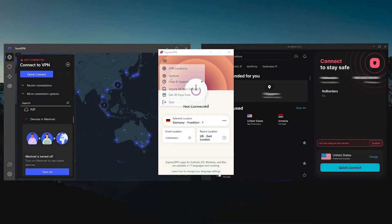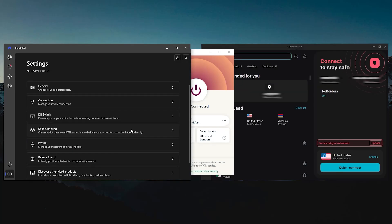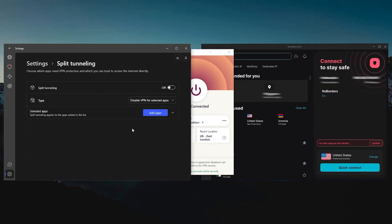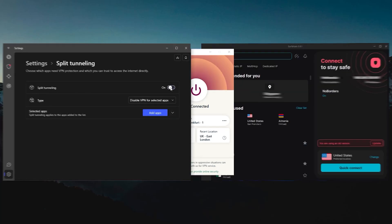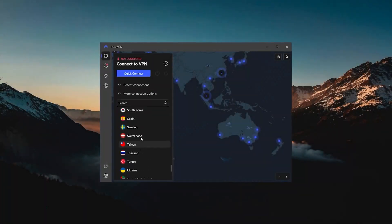I'll talk about those in just a minute. The second thing you need to know is that every VPN has a list of locations.